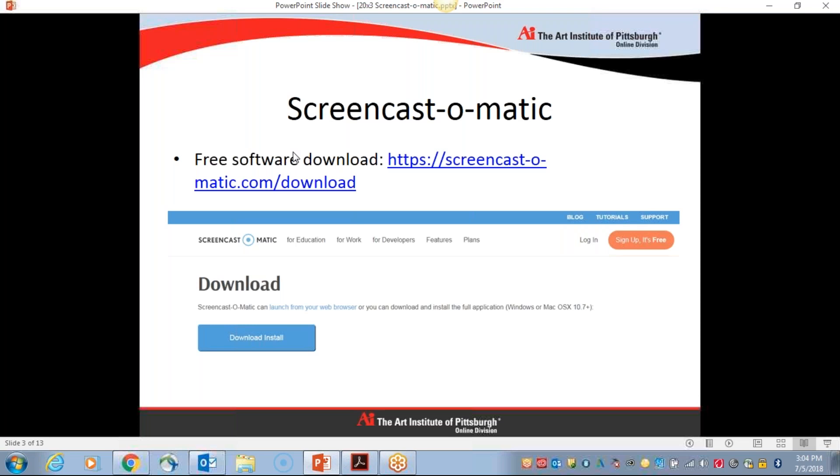To download the free version of the software, you can go to this website, Screencast-O-Matic.com/download. This is what the page will look like, and you will simply click on download install to get started and follow the prompts on the screen.